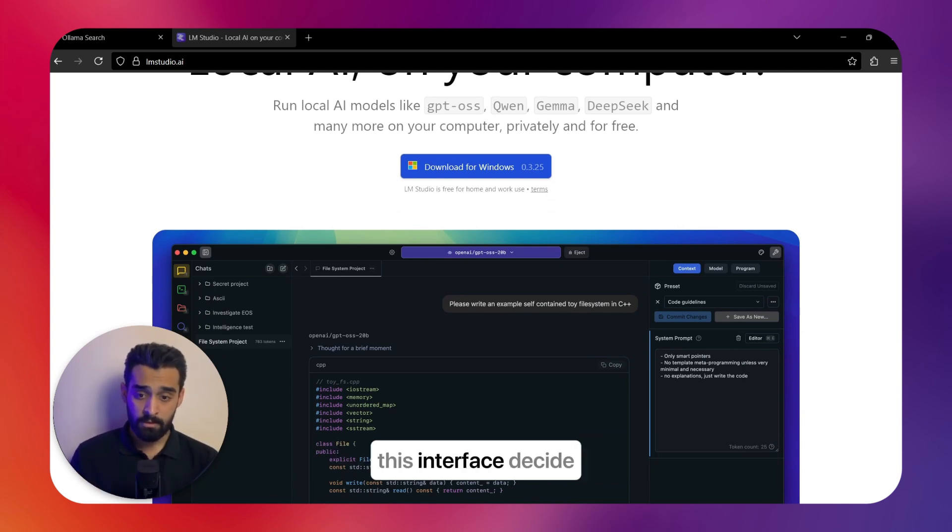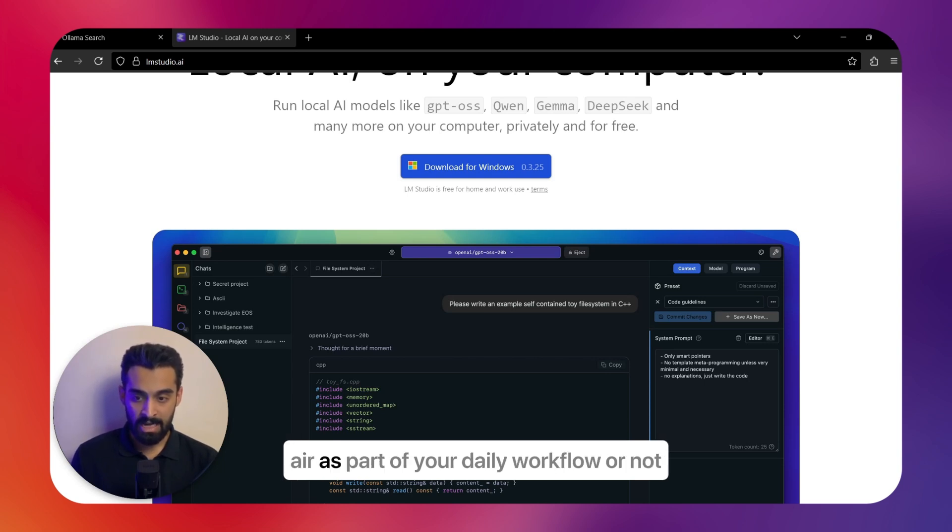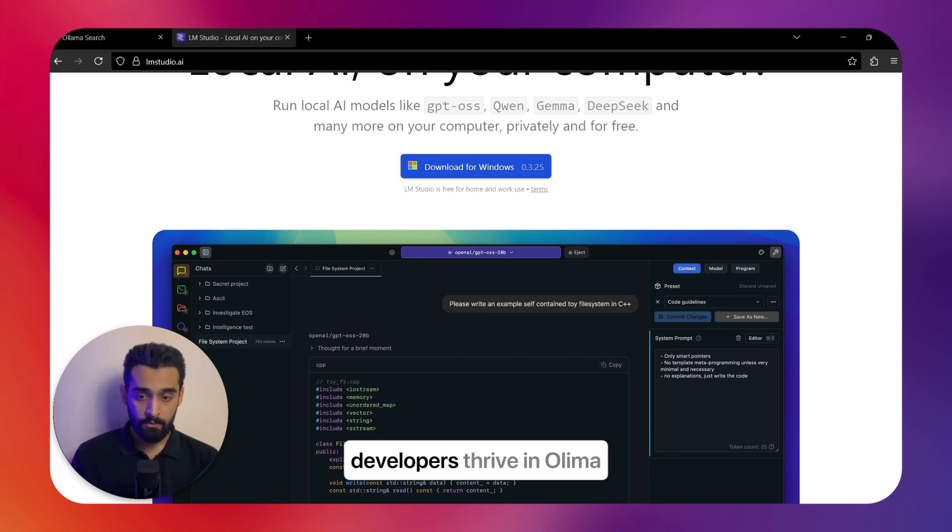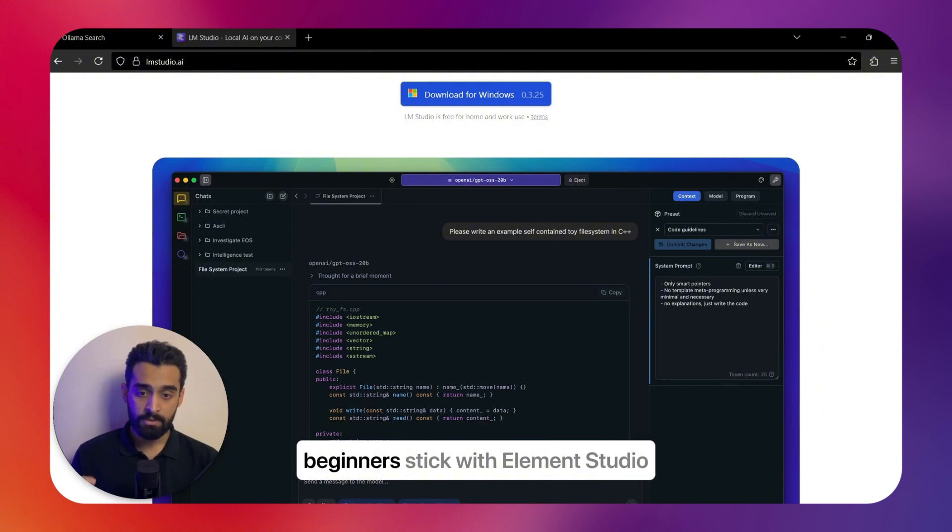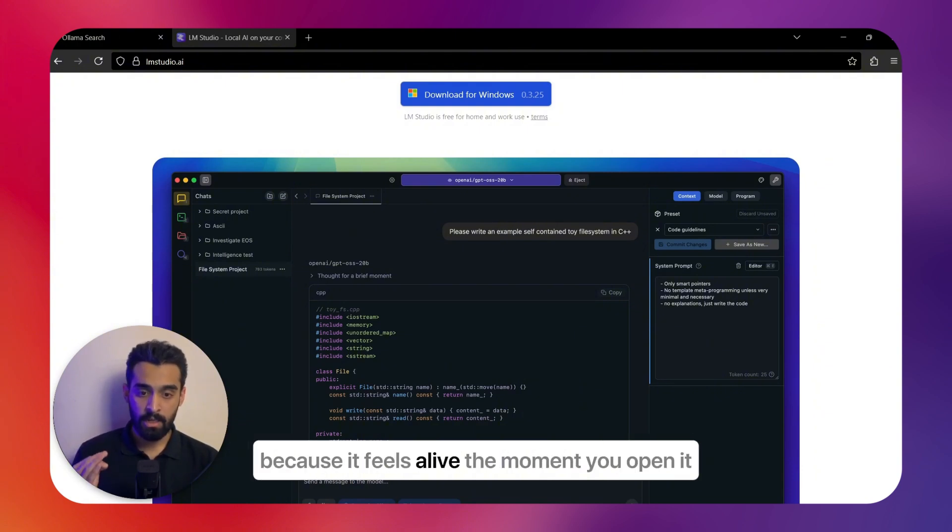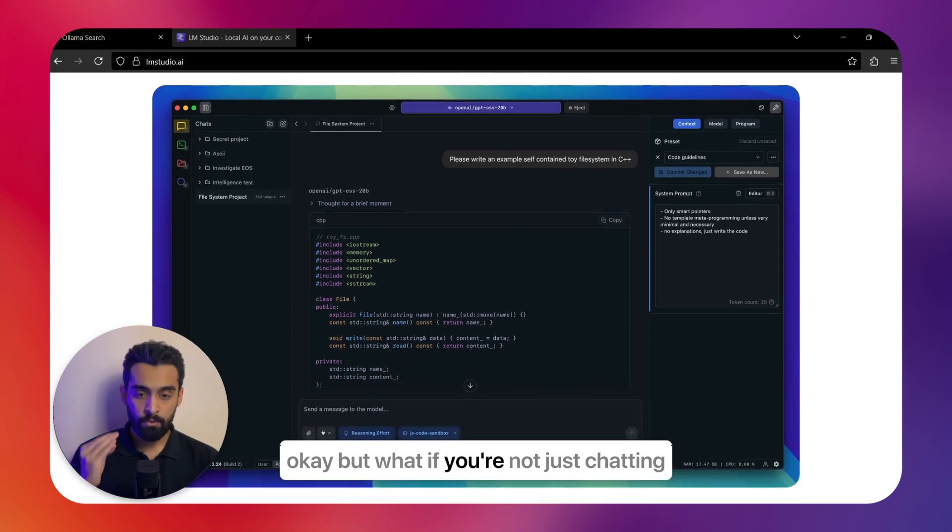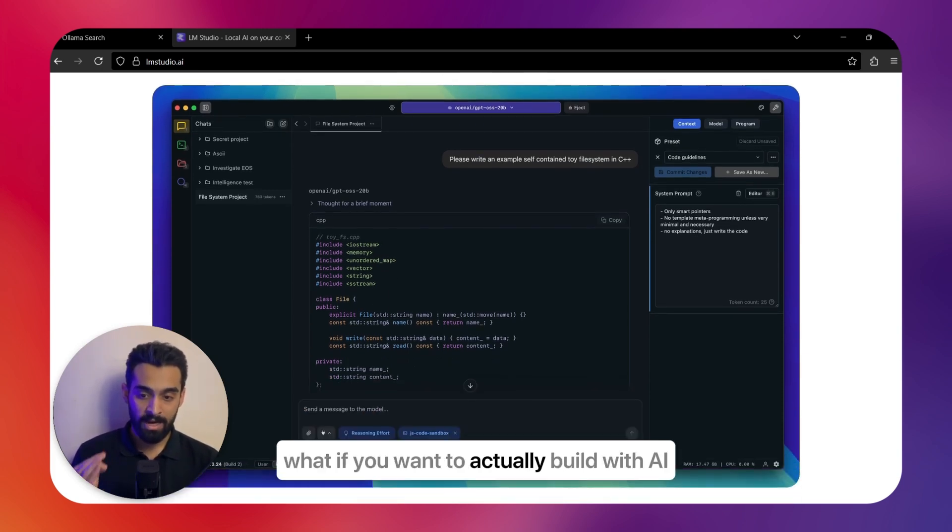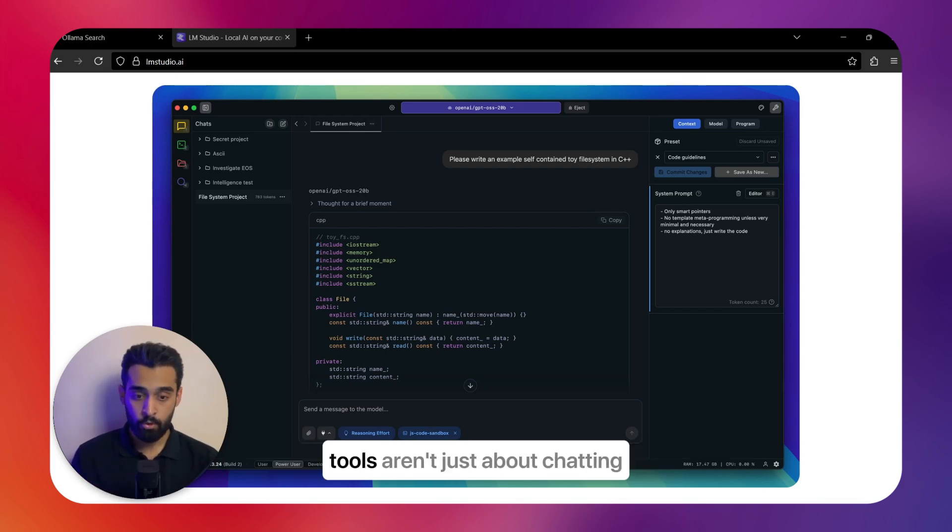This isn't just about preference—this interface decides whether you will actually adopt local AI as part of your daily workflow or not. Developers thrive in Ollama; beginners stick with LM Studio because it feels alive the moment you open it. Okay, but what if you're not just chatting? What if you want to actually build with AI? That's where integration and customization come in.